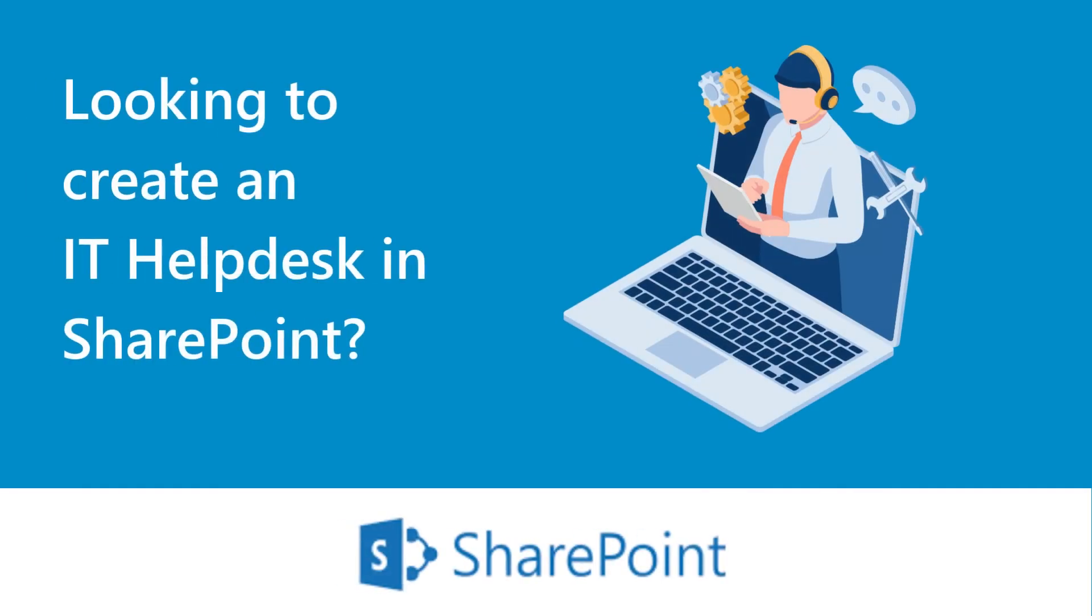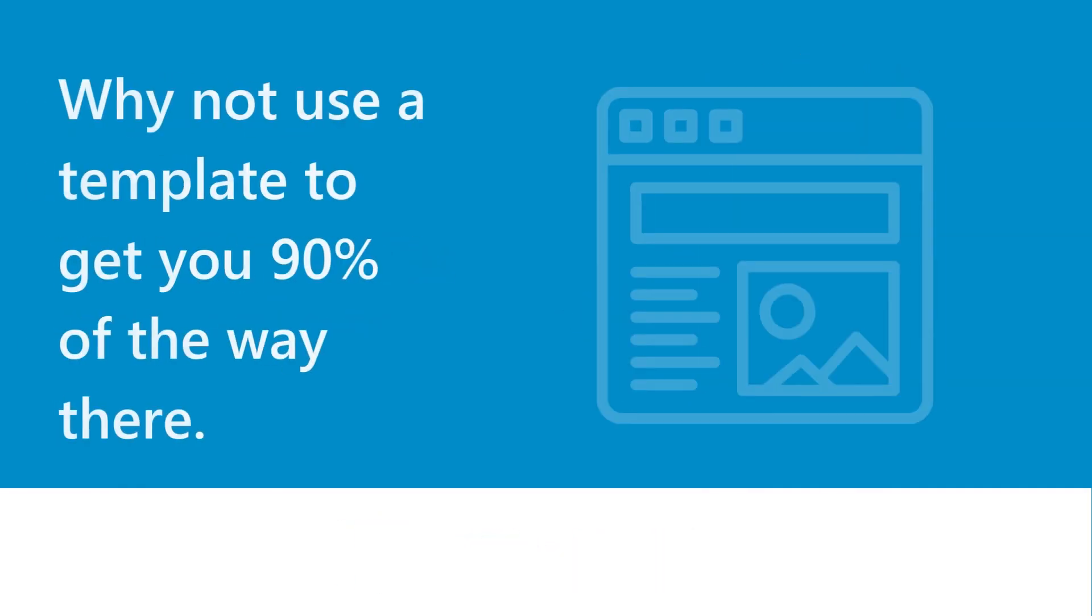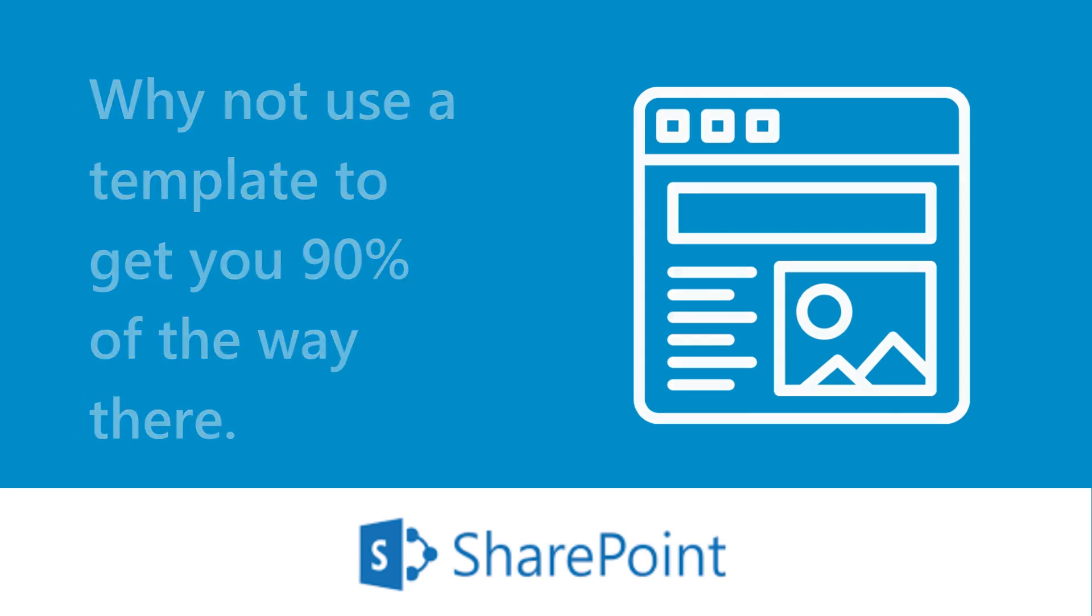Looking to create a Help Desk in SharePoint? Why not use a template to get you 90% of the way there?